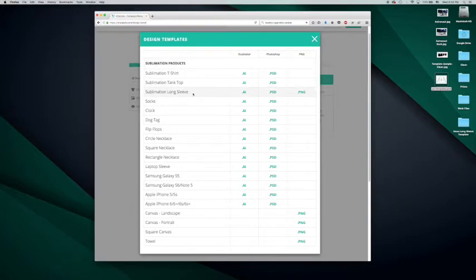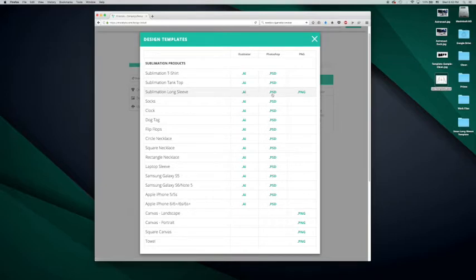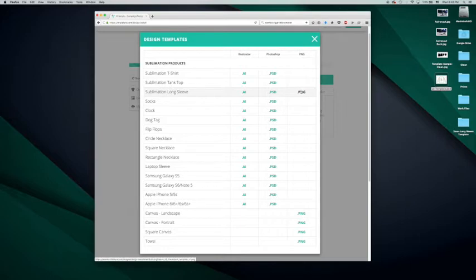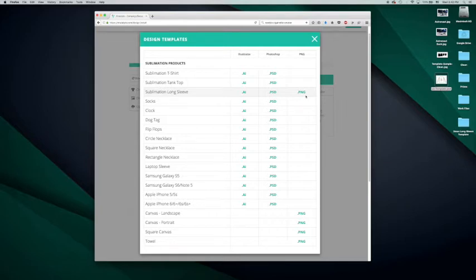The template is available in three different formats. You have Illustrator AI, Photoshop PSD, and PNG. For those of you that are not familiar, a PNG format is a JPEG with a transparency. So if you're not using Photoshop or Illustrator, you can still use it as a template and create your designs.